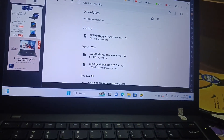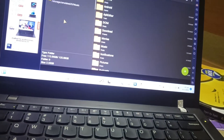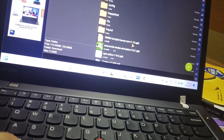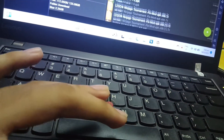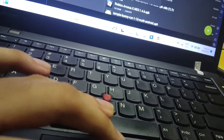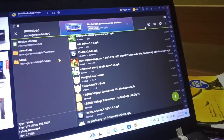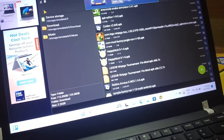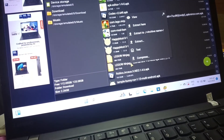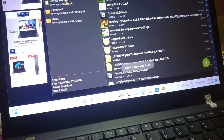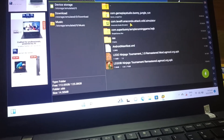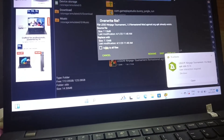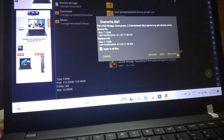Now I'm going to show you what to do next. Go to the archive right now. Now I'm going to scroll down until you find the OBB. You're going to extract it. You need to press extract to device storage, go to Android OBB, put it there, apply to all files, and place it.